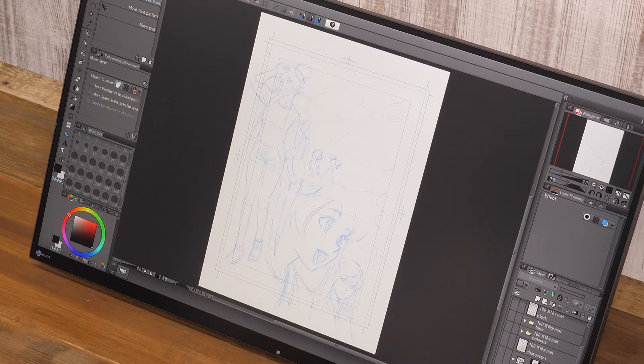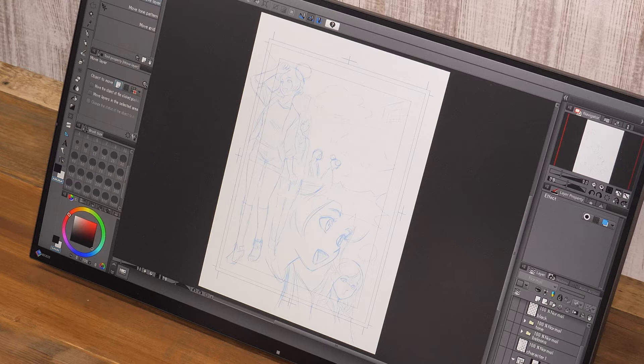After that, it's time to sketch the page. Since these lines are the base for the final lineart, a detailed sketch is drawn carefully.